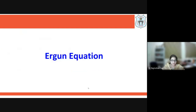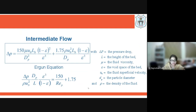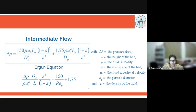The Ergun equation depends on different conditions: the height of the bed, the viscosity or density of the fluid being considered, the diameter of the particle, the voidage, and also the superficial velocity. The superficial velocity is that velocity that allows the phase or fluid or gas phase to flow through the cross-sectional area without considering the solid material — it is basically a hypothetical or artificial velocity.